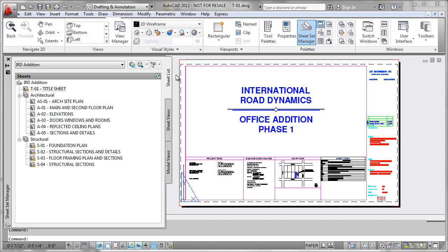This is extremely valuable for engineering firms that have multidisciplinary jobs with a variety of different discipline sheets, as you would see here in the Sheet Set Manager.